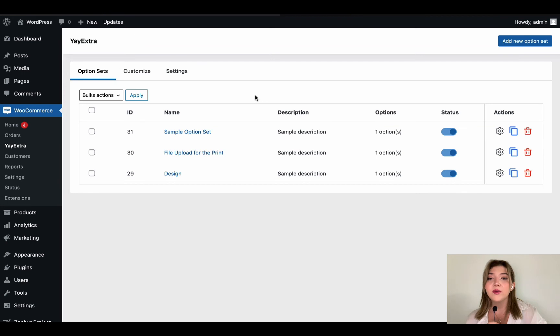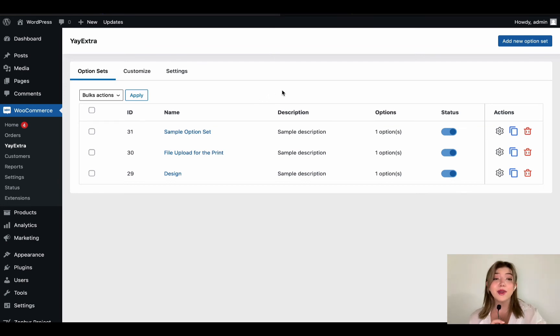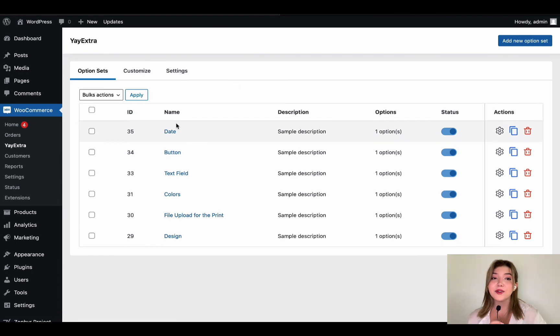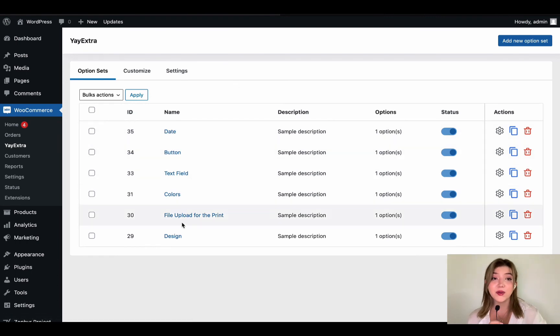And we go back we have already three options that are created. I'm going to create a few more option sets and it will just take a few seconds for you. I'm going to be back.